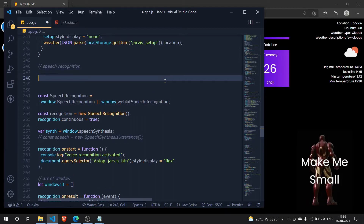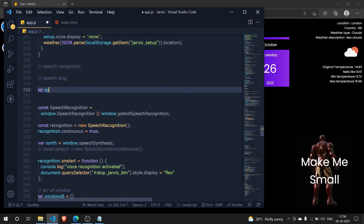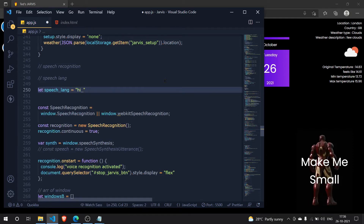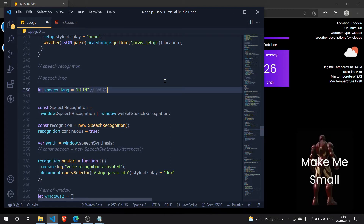First, let me add a comment here — 'speech lang' — and create a variable called speech_lang. I'll set it to default to 'hi-IN'. Now 'hi-IN' is the keyword representing Hindi and India. Alternatively it could be something like 'en-US' for English US — those are the two languages we'll switch between.